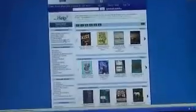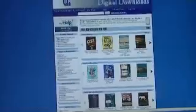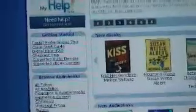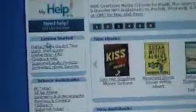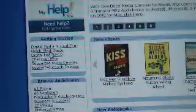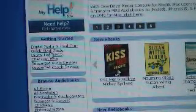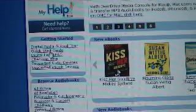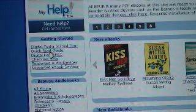Right over here on the top left corner is a nice little bubble that says getting started and this bubble will take you to the links that you'll need to download and install the software that you'll need to enjoy these books.